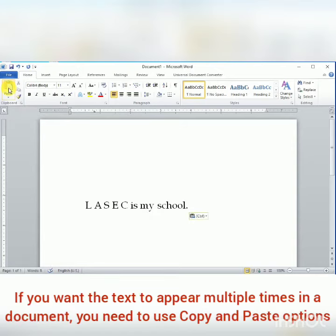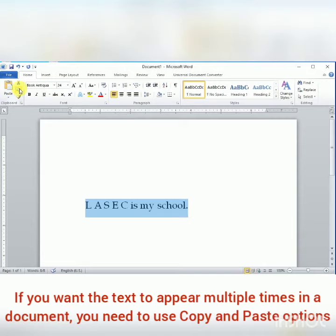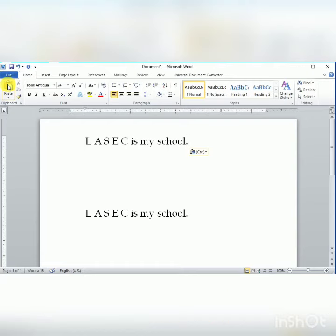Now, students, if you want the text to appear multiple times in a document, you need to use copy and paste option. First of all, select the text and click on copy button in the home tab. Bring the cursor at the position where you want to insert the text and click on paste button. The duplicate copy of the text appears at the new position as shown in the screen.